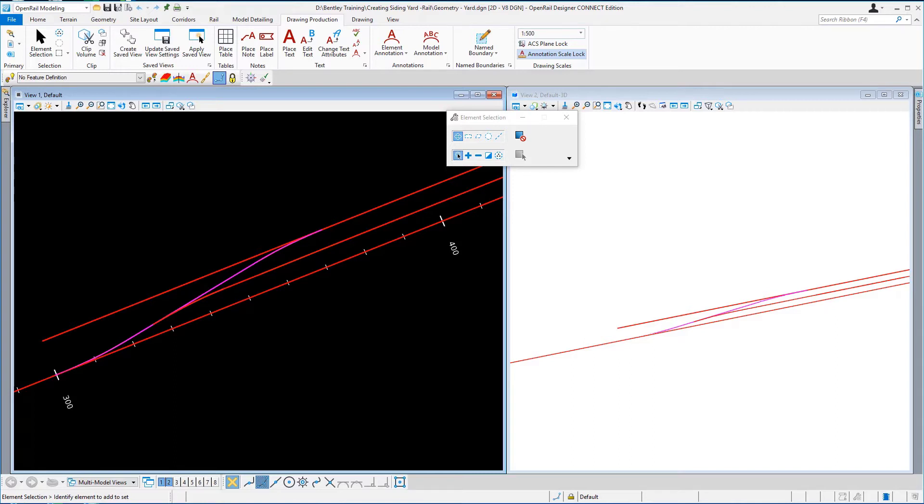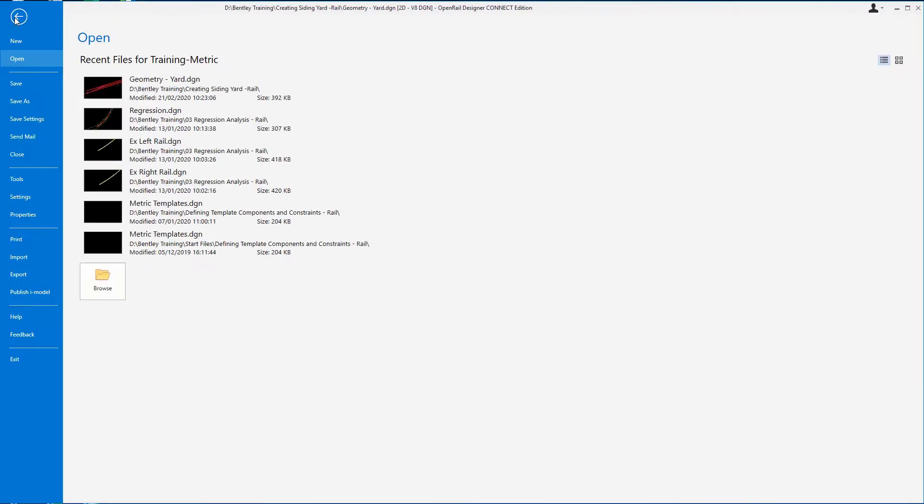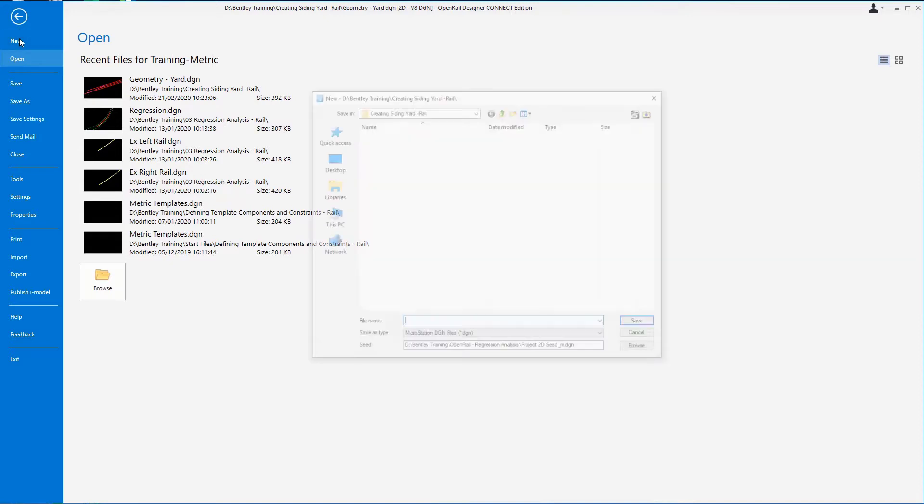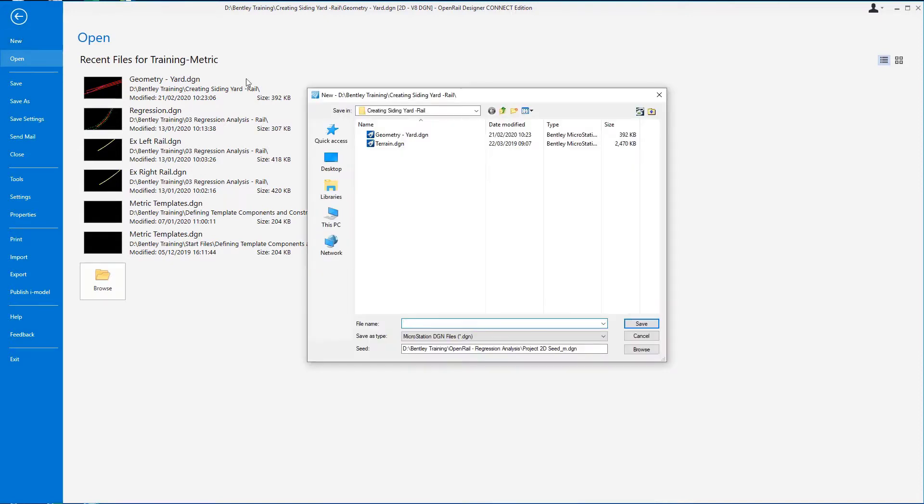The first thing that we're going to do is to create a new 2D DGN file to store the corridor in. So we're just going to go to file new, make sure you've navigated to the data set, and in the file name here we're going to type metric corridor.